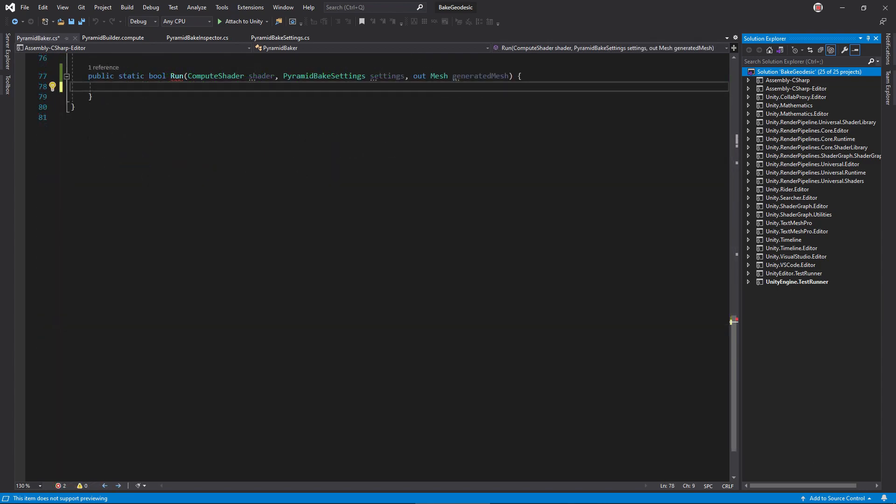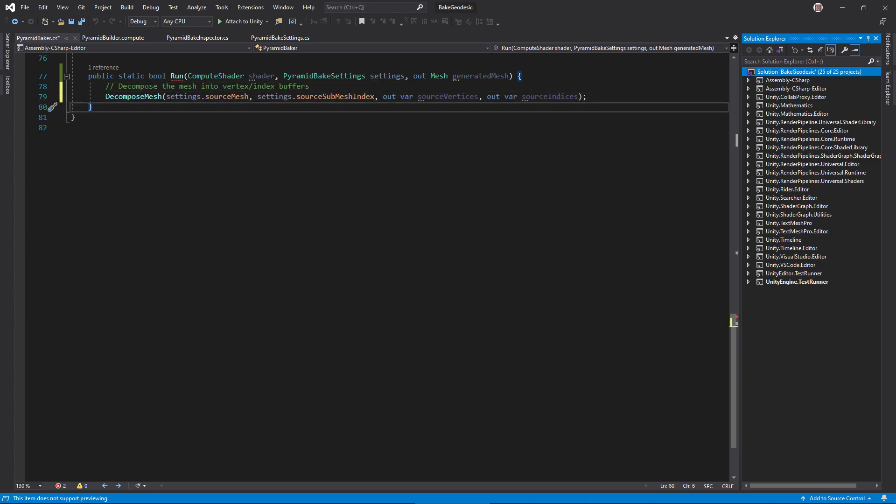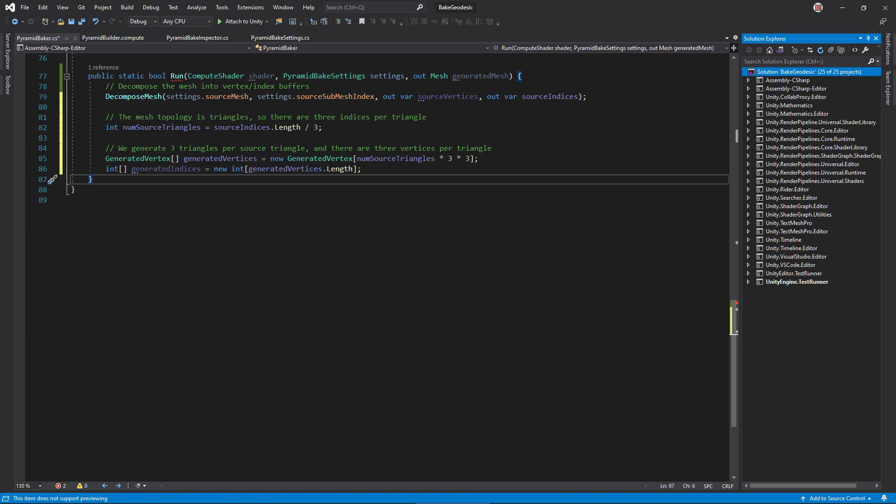Now, make a static function called run, which takes in a compute shader and a pyramid settings asset. It returns a boolean to signal if the process completed successfully and the generated mesh as an out argument. Inside, decompose the mesh. Using these arrays, we know how many indices are in the mesh so we can calculate how many triangles.